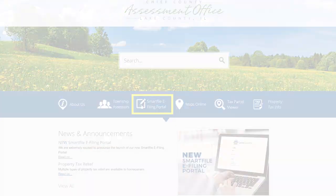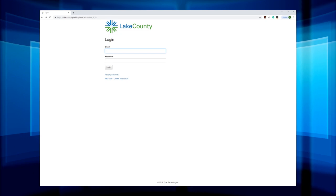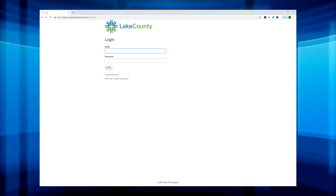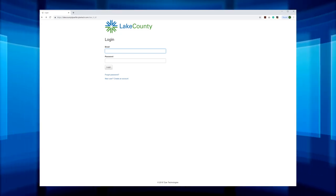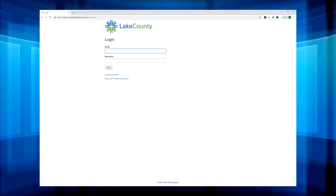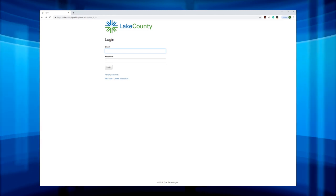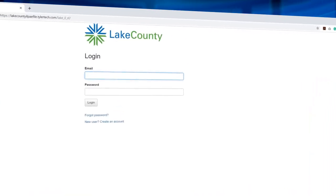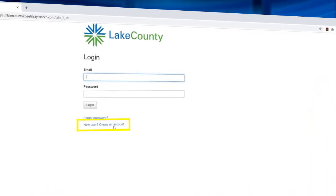This will take you to the login page. If you've been to the site before, log in. If it's your first time on the site, you'll need to create a new user account by clicking on New User.